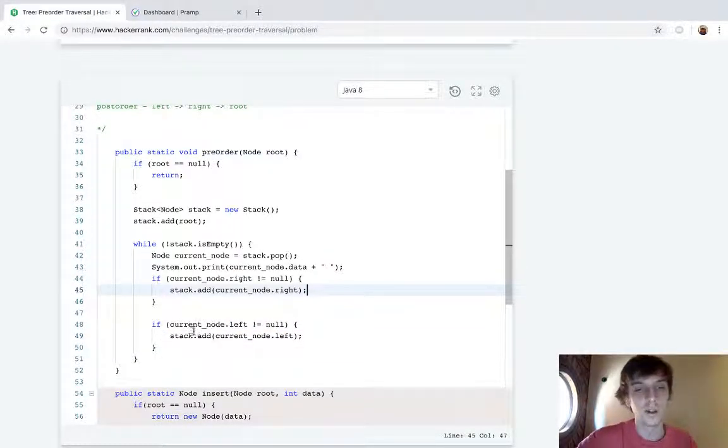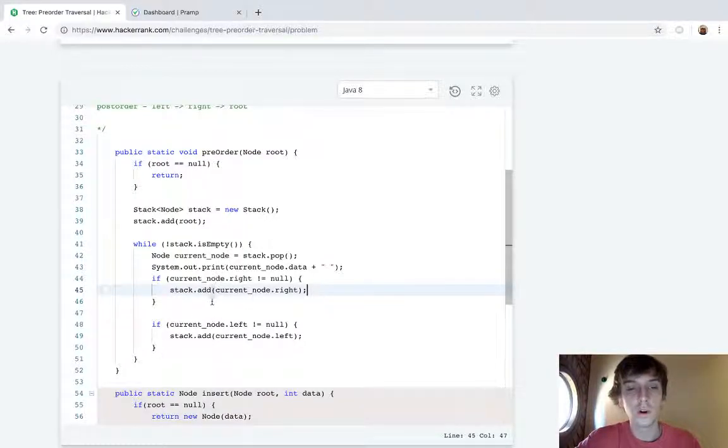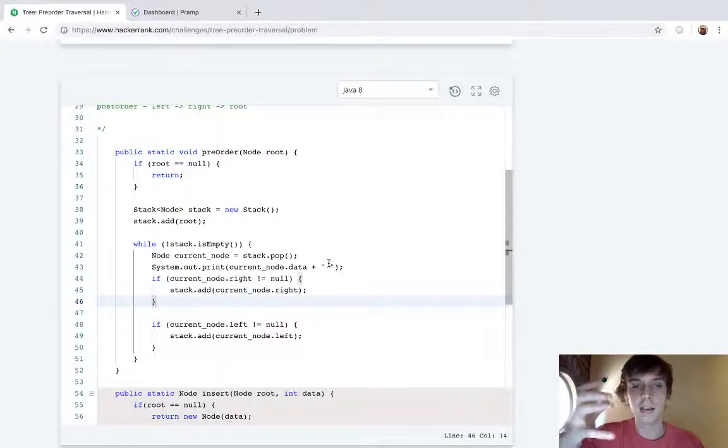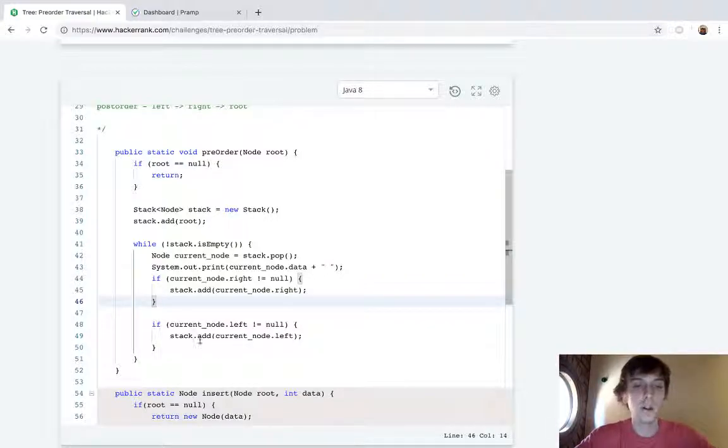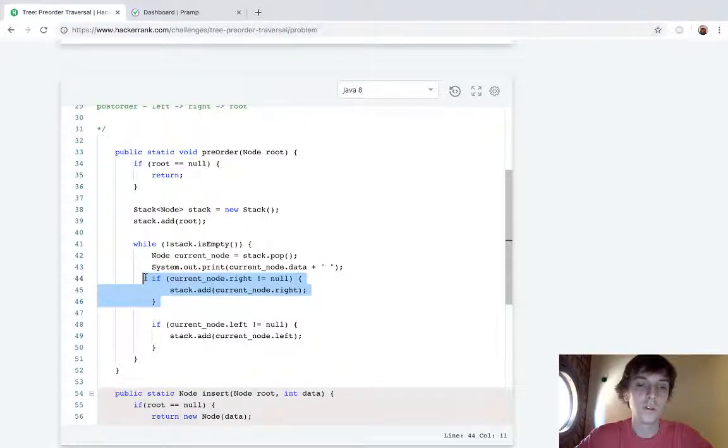So why do we do it in this order? Well we do it in this order because a stack is last-in first-out. So that actually means that adding these in first means that they're going to get executed later.